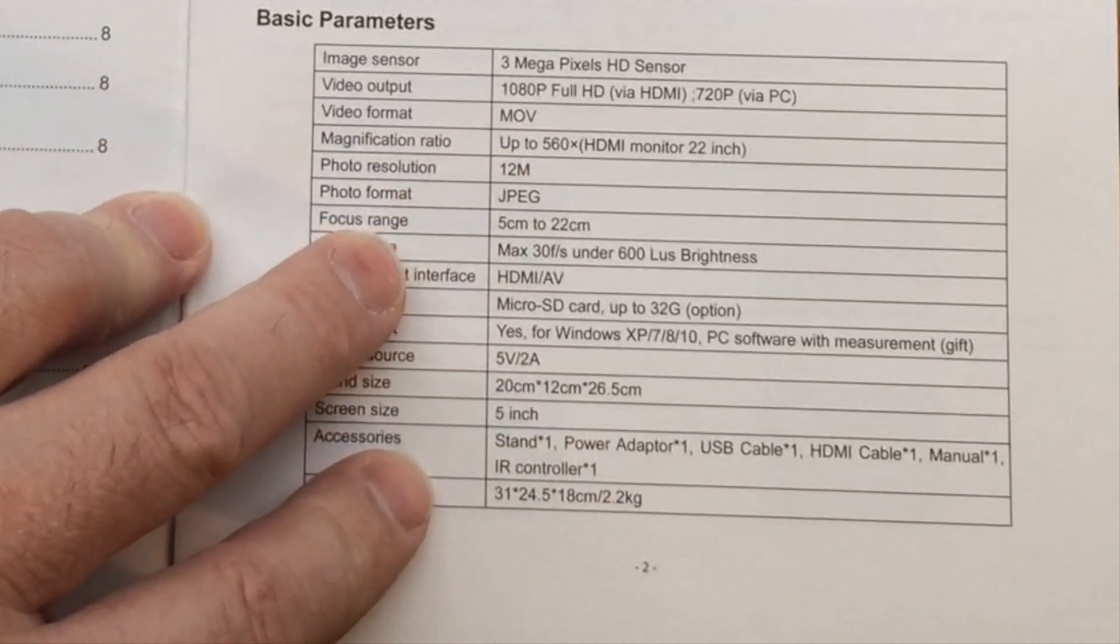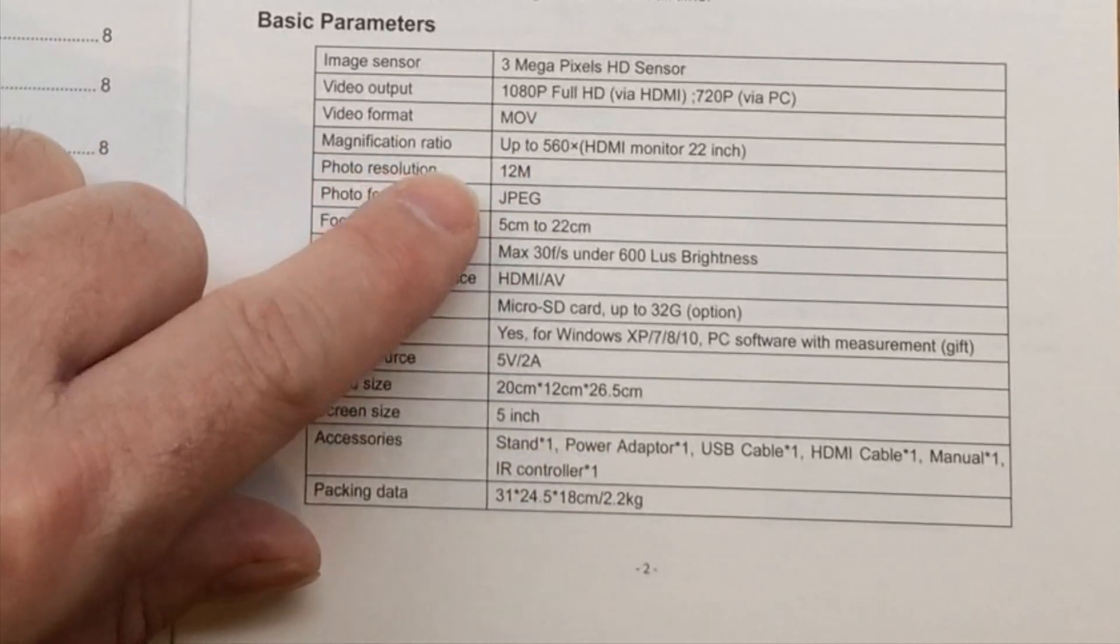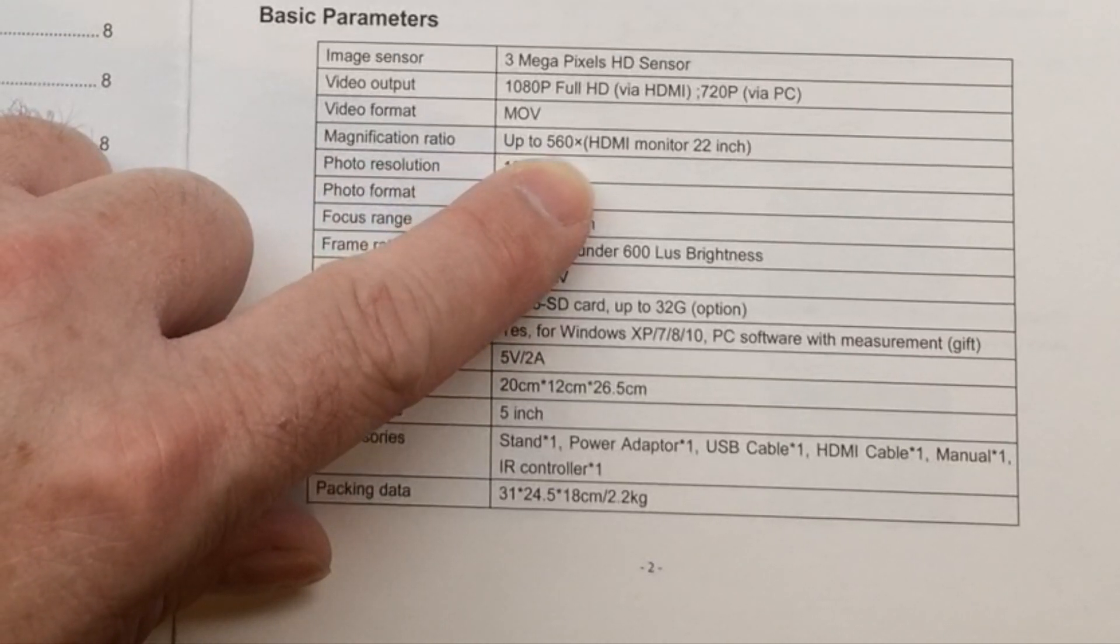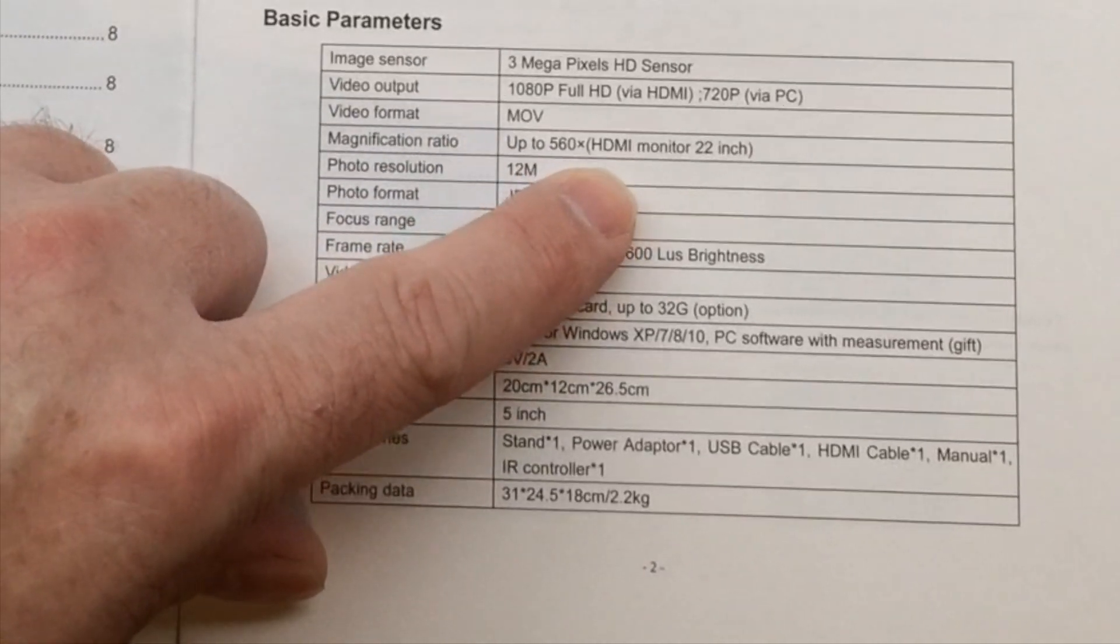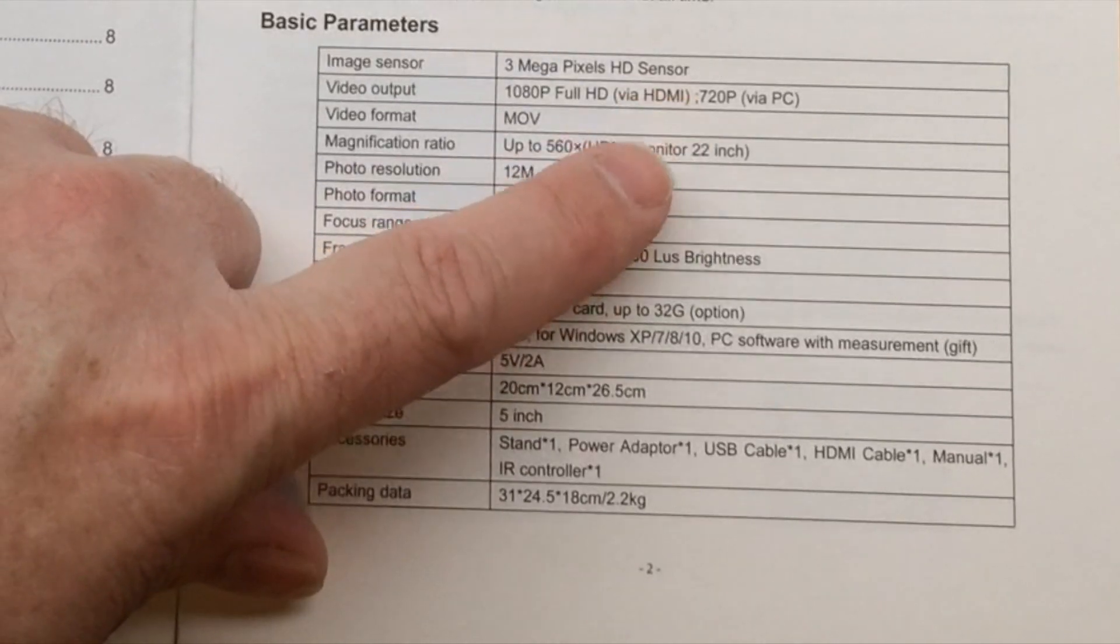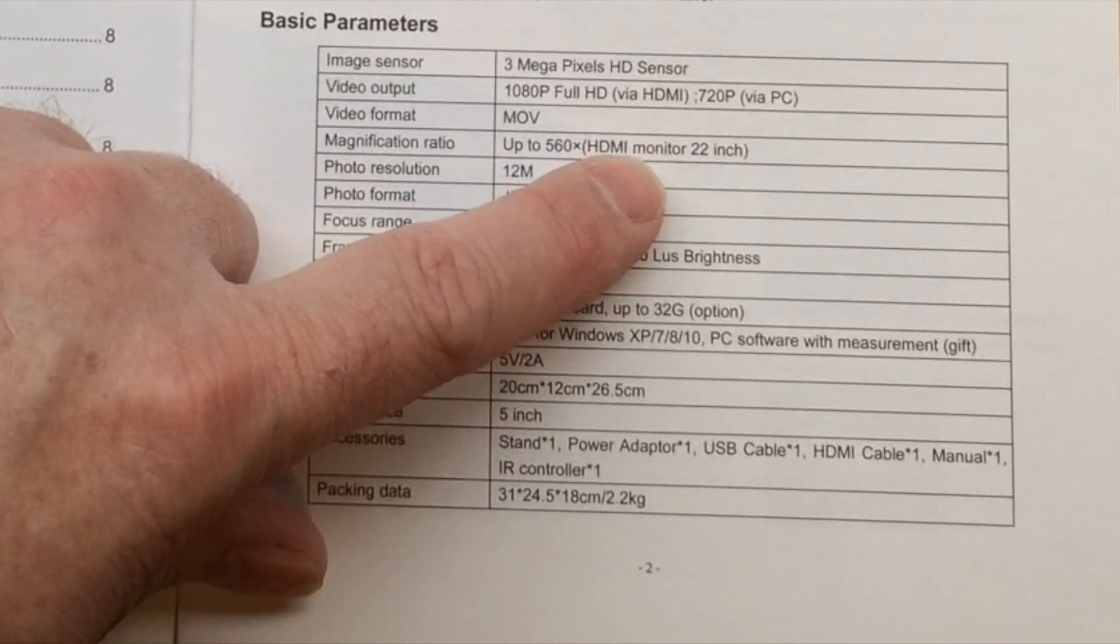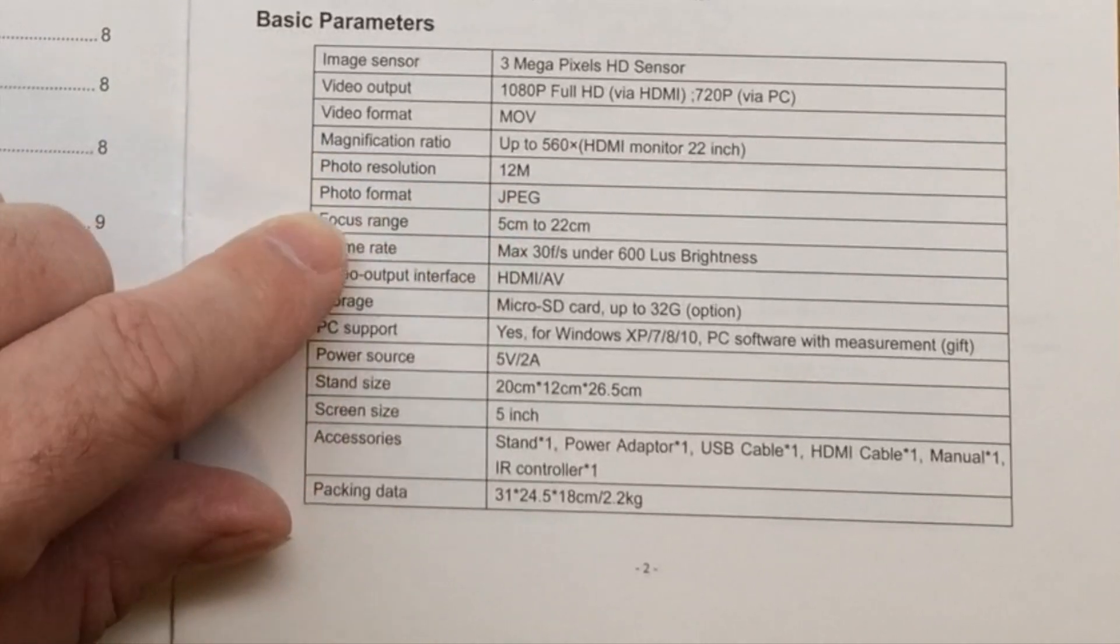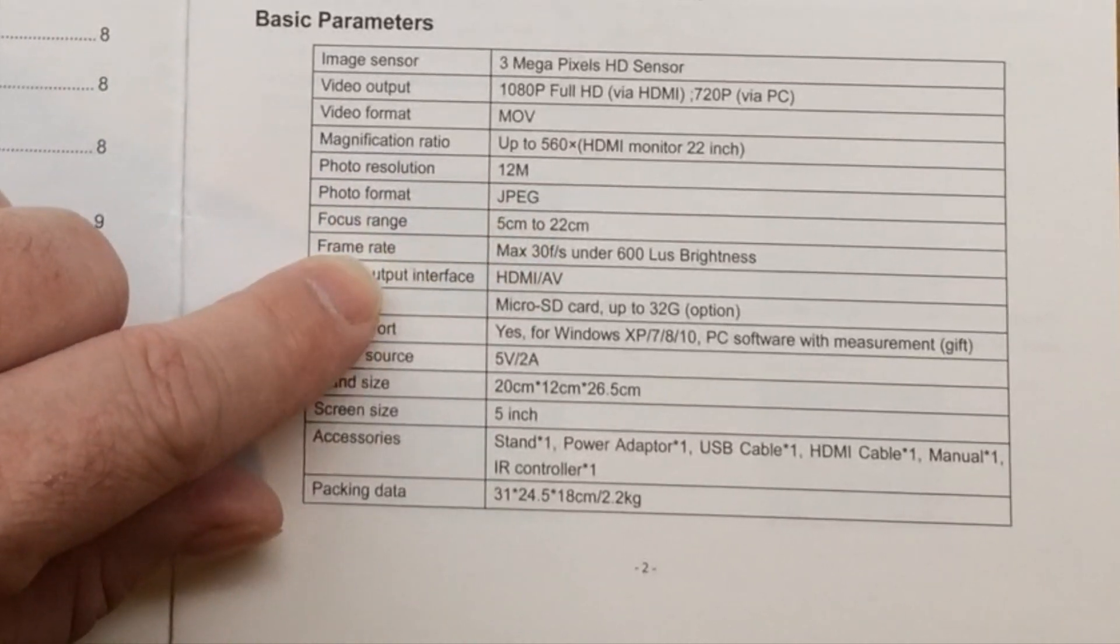Your magnification ratio is up to 560X and it shows HDMI monitor of 22 inches. I do have a 24 inch that I have hooked up. Photo resolution of 12 megapixels, the format is JPEG.